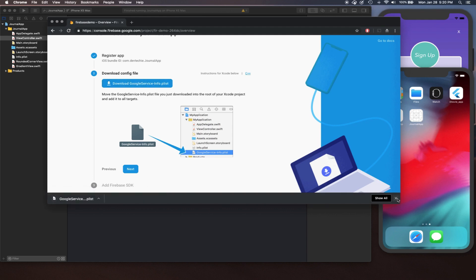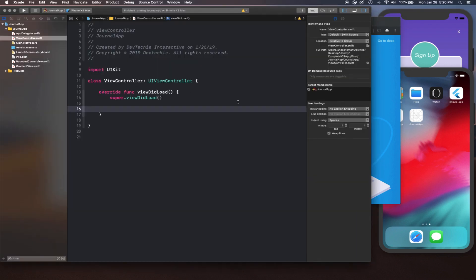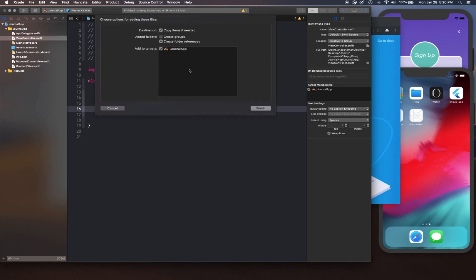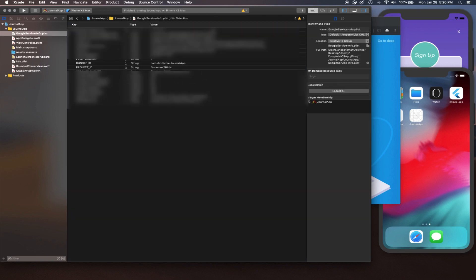Download the file, and when you're actually uploading your project make sure you exclude this particular file from your commit. But this file is needed for any Firebase connection operation to be completed. Once it is downloaded, bring it into the project by dragging and dropping it. Make sure that Copy If Needed is checked and Add to Target is checked as well, then click Finish.